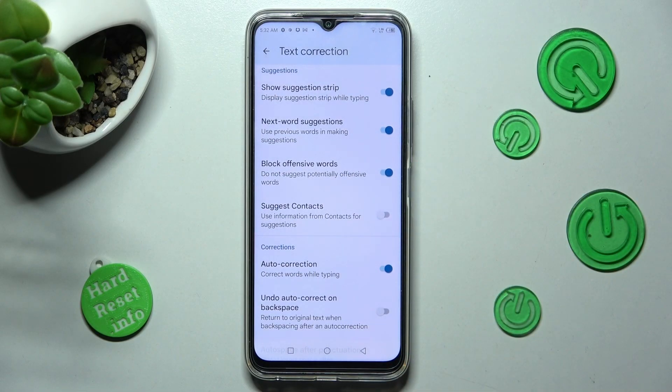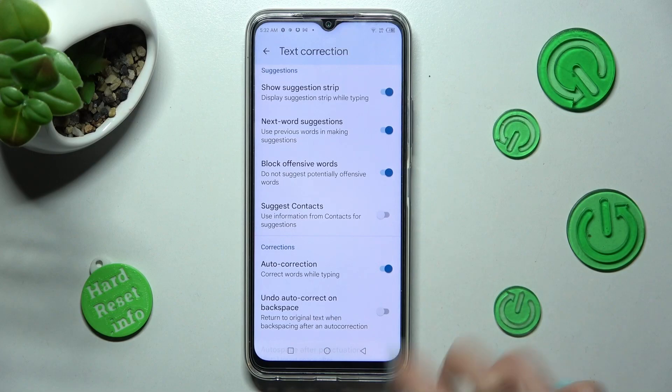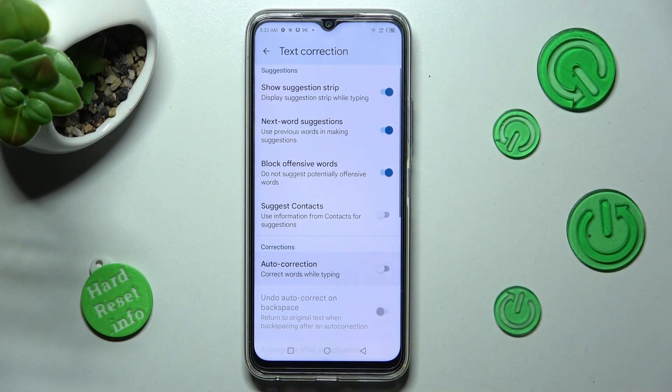As you can see, after that, Auto-Correction is on, but you can switch it off by tapping on the same switcher again.